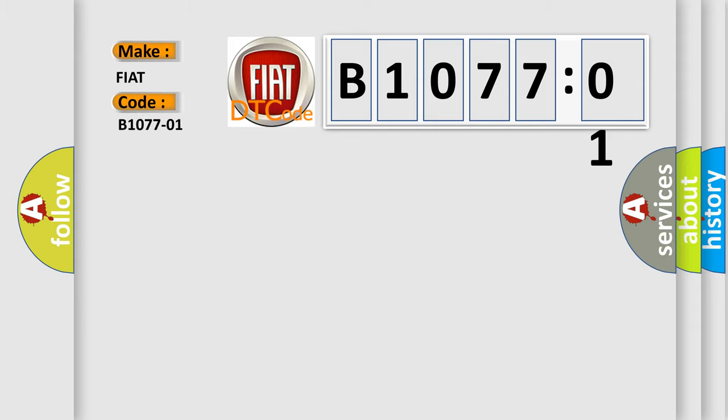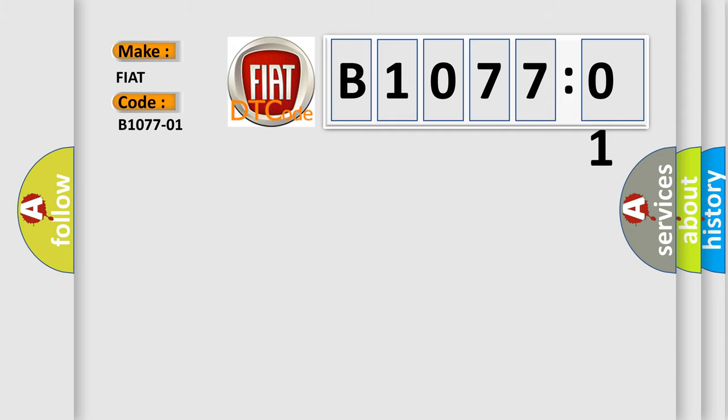The basic definition is Fuel Filter Heater Relay General Electrical Failure.